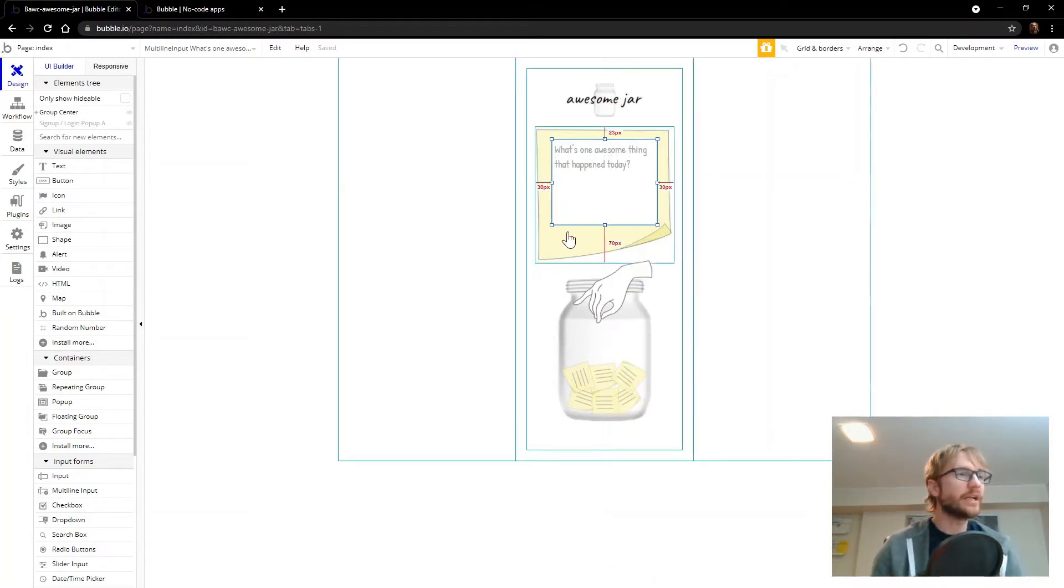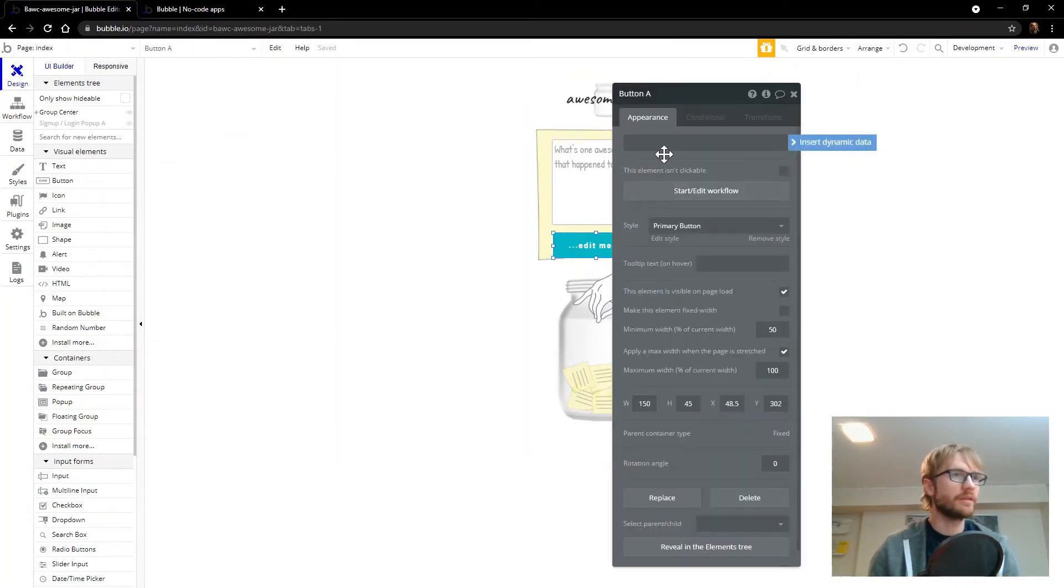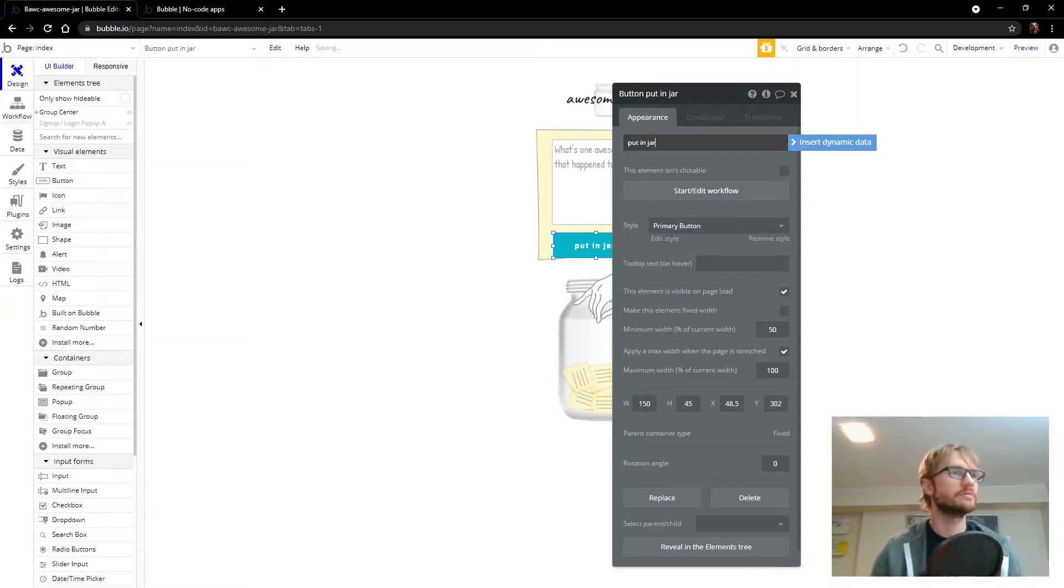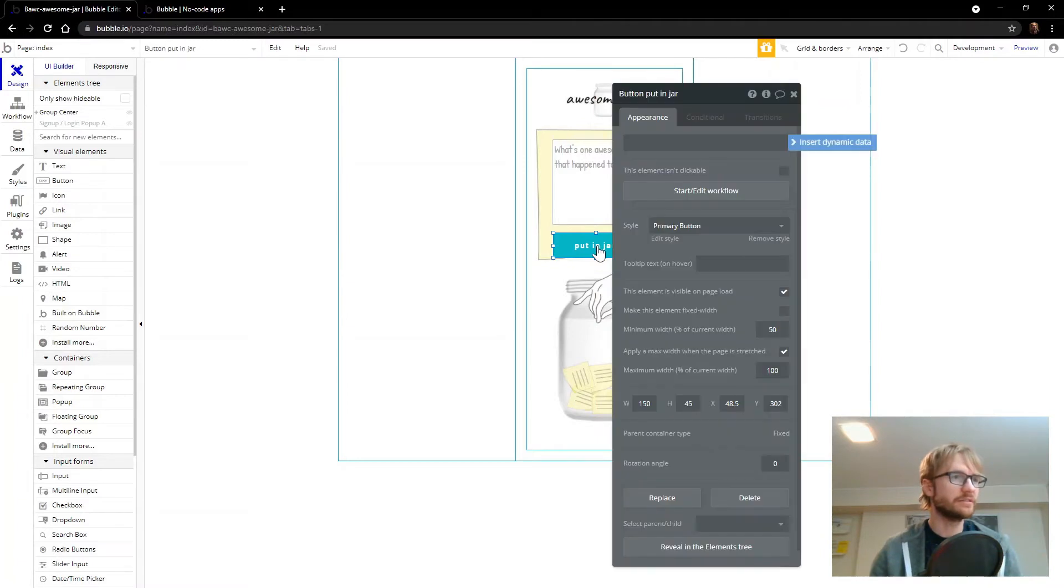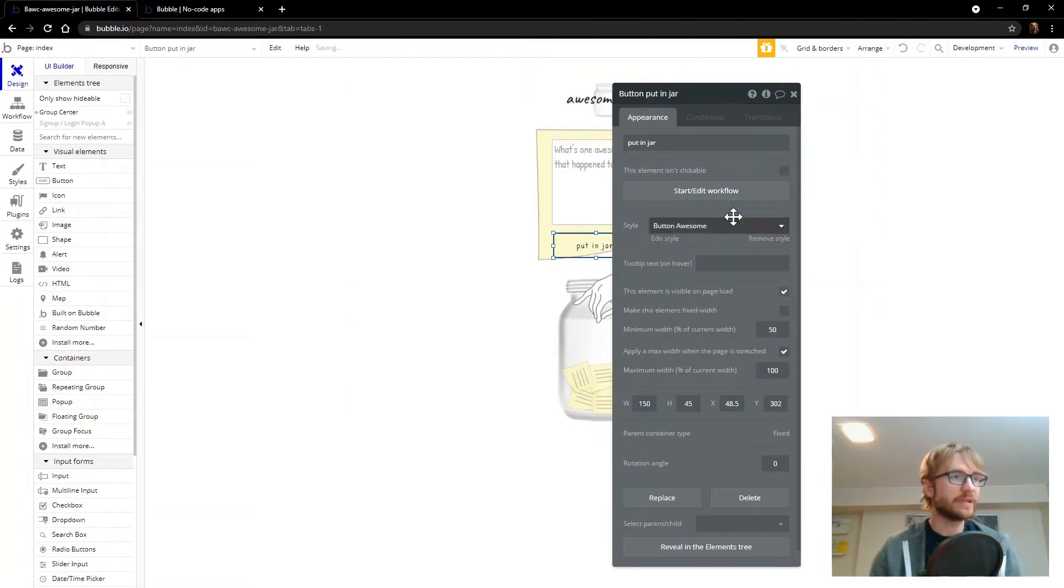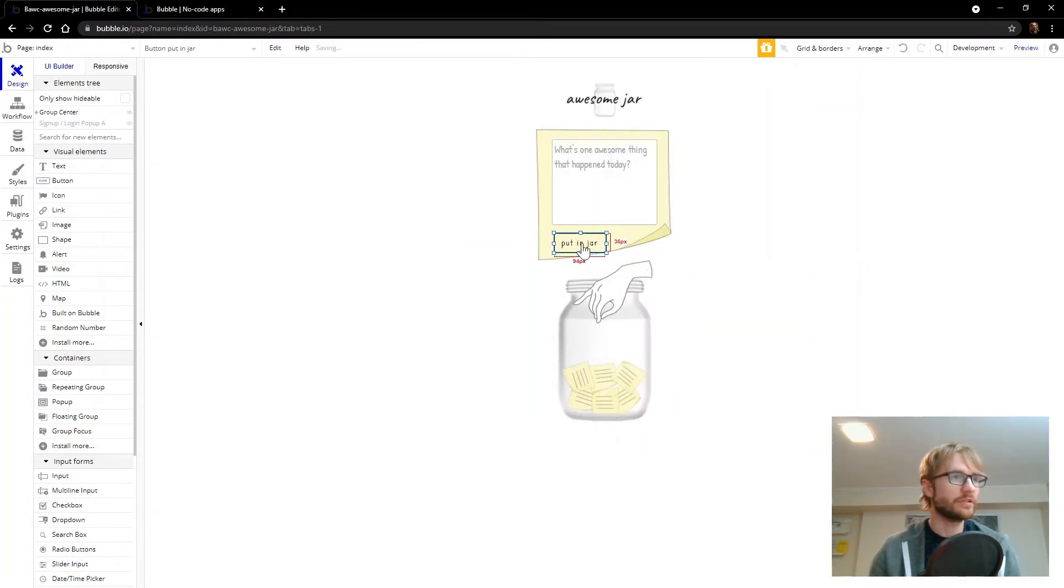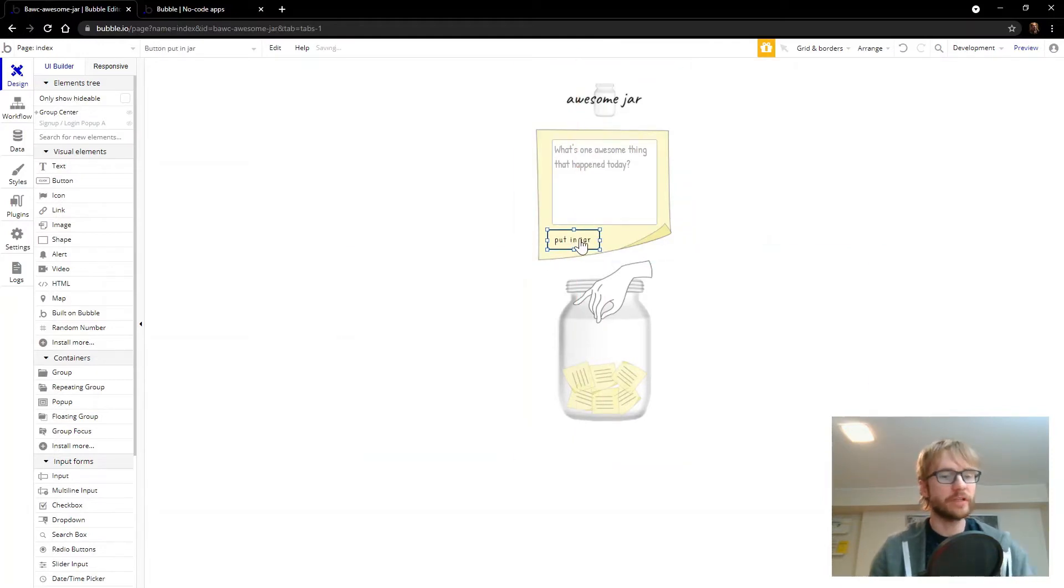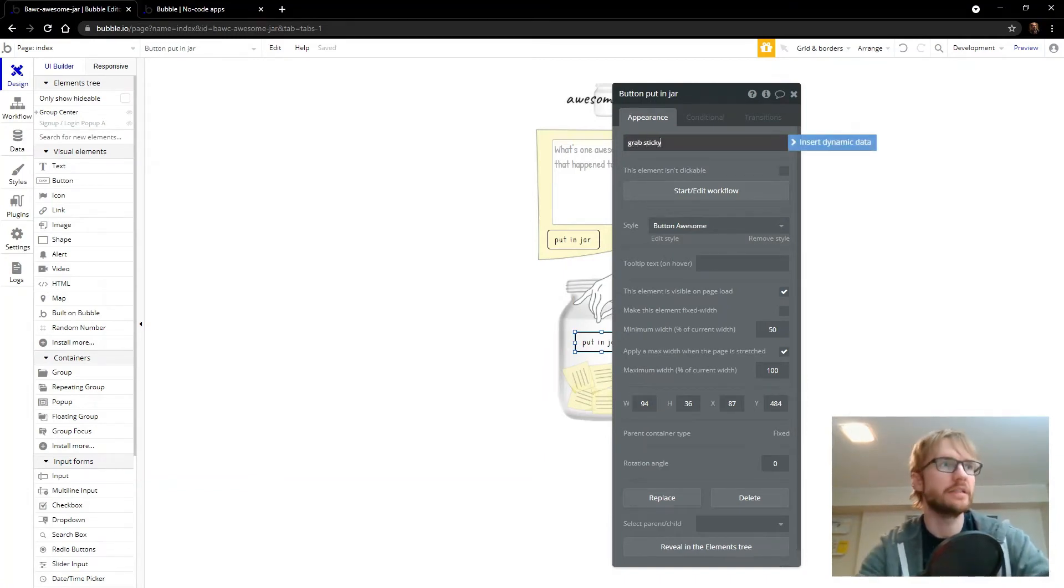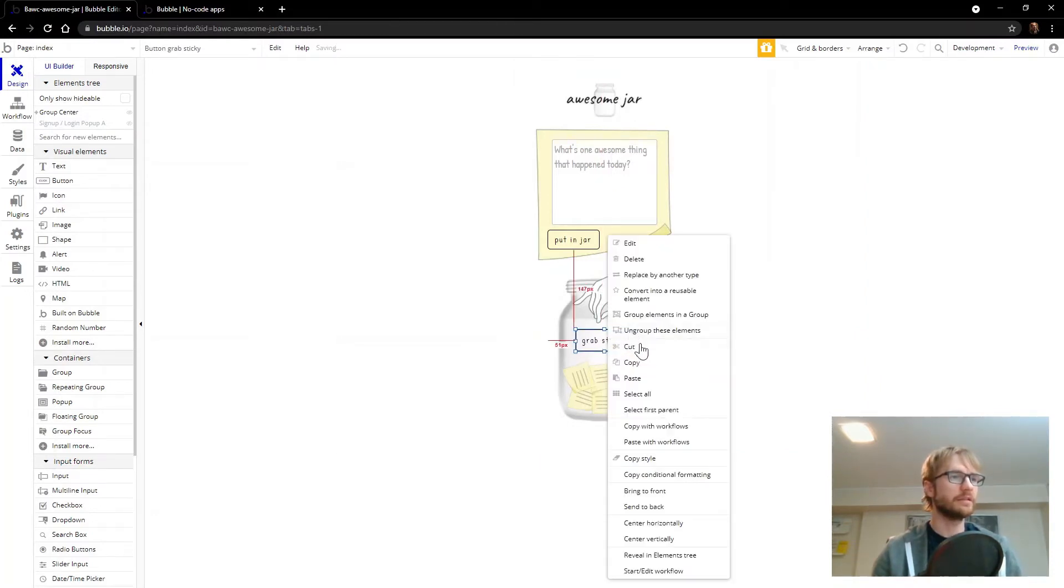And I want a button right underneath it that will be used to submit it. We'll call it put in jar. So I'm right at the top here. Edit me. Put in jar. That green is kind of ugly. I already made a style here. Button awesome. That is the name of my style. Put in jar. We're going to stick it right there. And we want one more. If I press control and then click on the button, it duplicates it. See that? This one will be grab sticky. Grab a sticky from the jar. Grab a sticky. Any sticky. That can be centered.